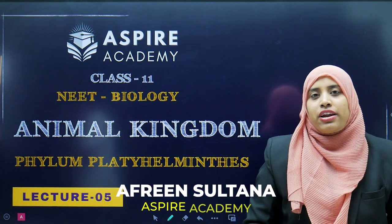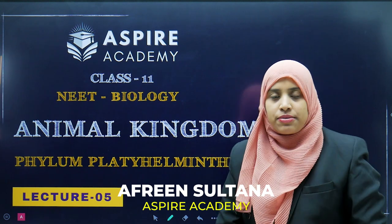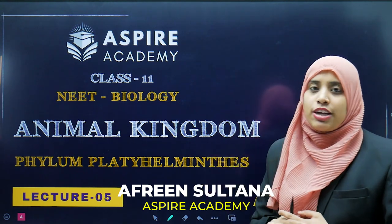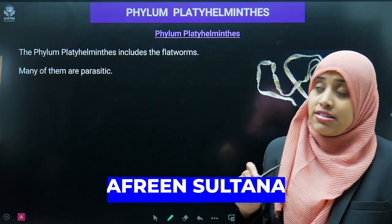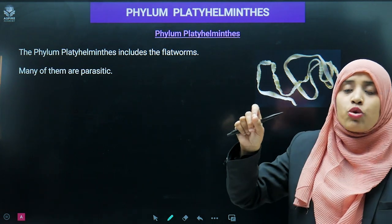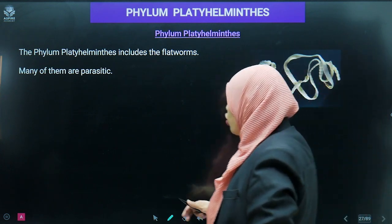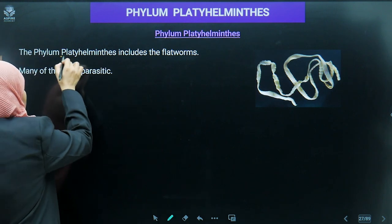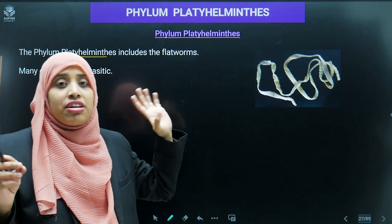Hello everyone, welcome to ASPAR Academy. Today we are going to deal with Phylum Platyhelminthes. The word 'platy' means flat and 'helminth' means worms, so simply the platyhelminthes are the flatworms.